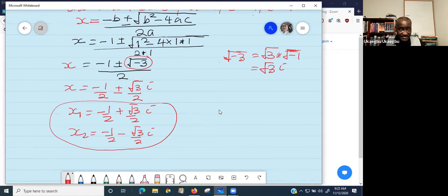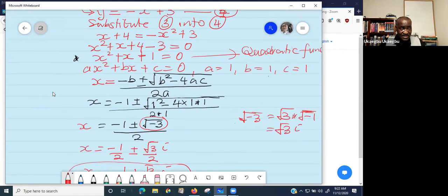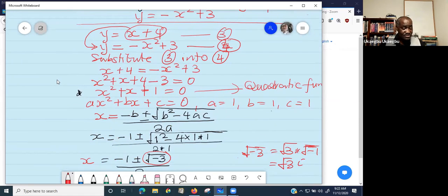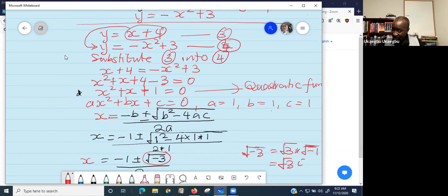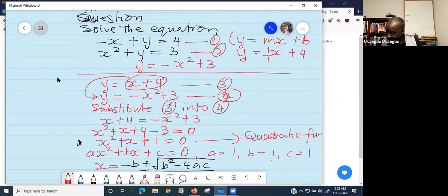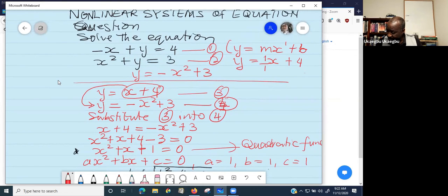The key is: look at the two equations given, consider one of them, and rewrite it to solve for Y. Then substitute that expression back into the second equation. That's exactly what was done here — solving for Y to get X plus 4, then plugging it into the second equation.